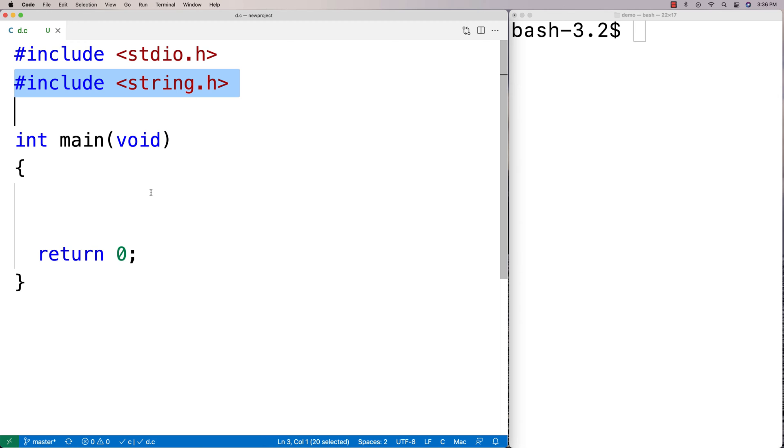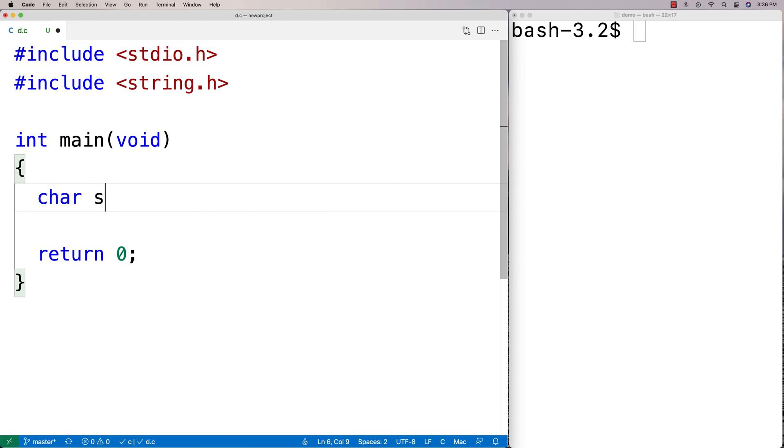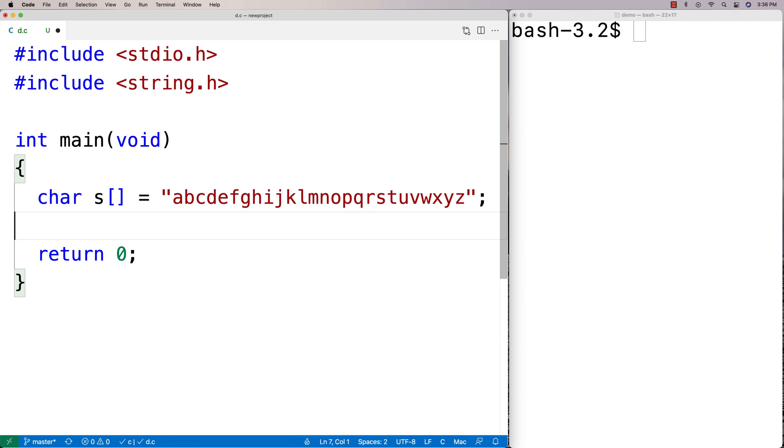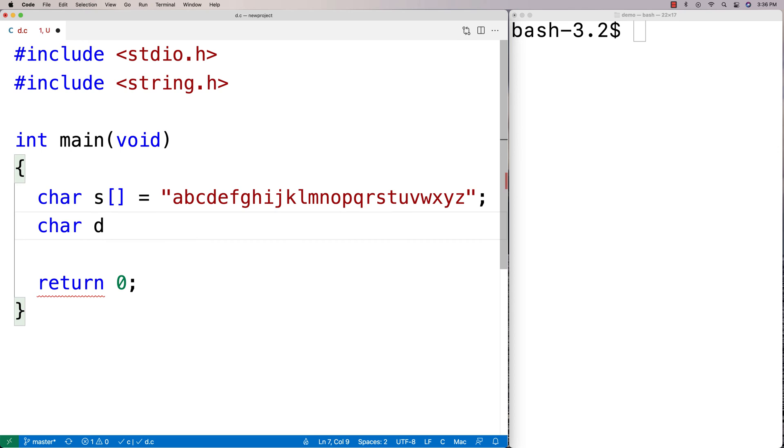string.h comes with C so you've always got access to that. I'm going to say here char s for my source, and this is going to be my source of data. I'm going to say here the alphabet: a b c d e f g h i j k l m n o p q r s t u v w x y and z. There's our alphabet there.